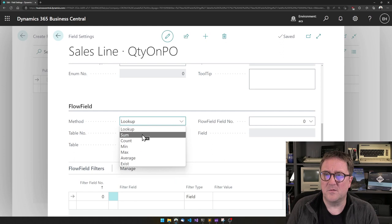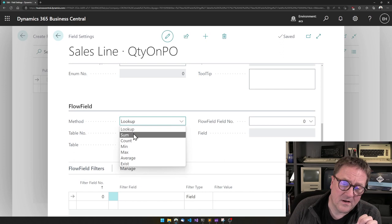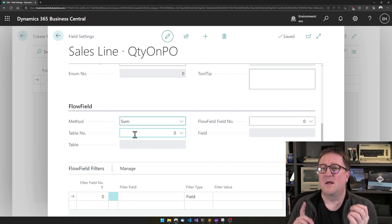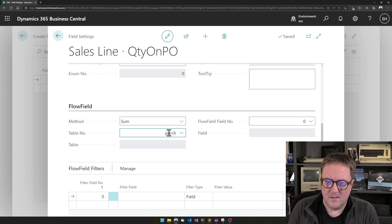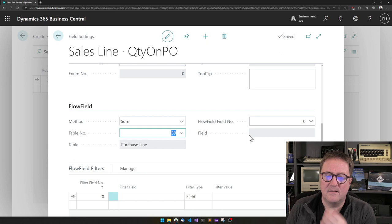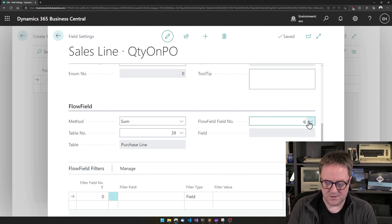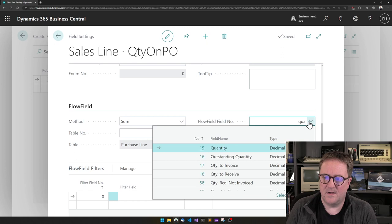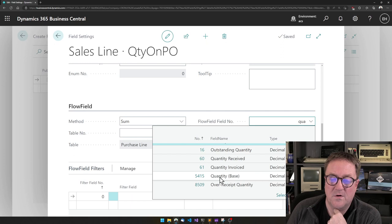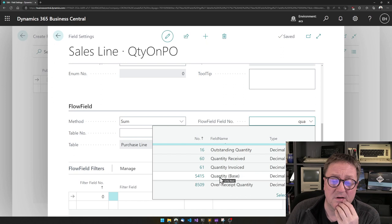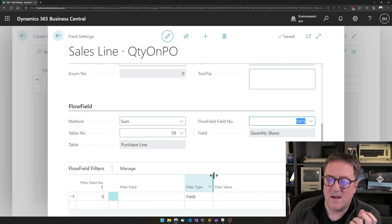In this case, I want to sum. So there are different types of flow fields. There are videos on some of the other types, but in this case, we want to sum purchase lines. So let's find purchase line. That's the one. And the field that we want to sum is a quantity on that. You could check the quantity field, but I think I will actually go with quantity base to avoid getting into issues with unit of measures and so on. So let me grab that.